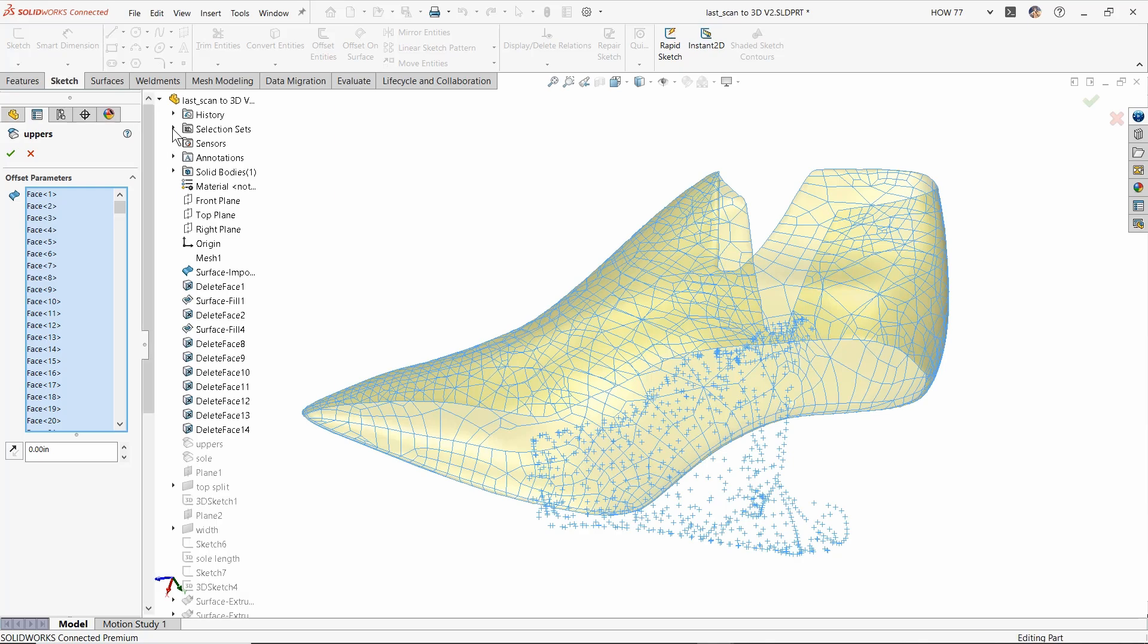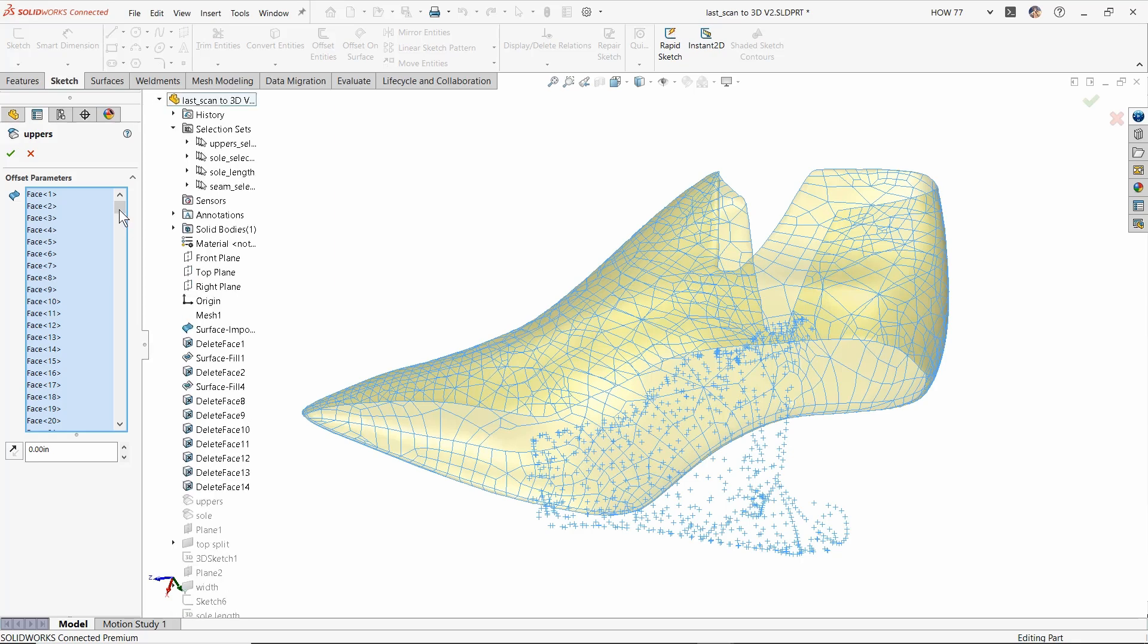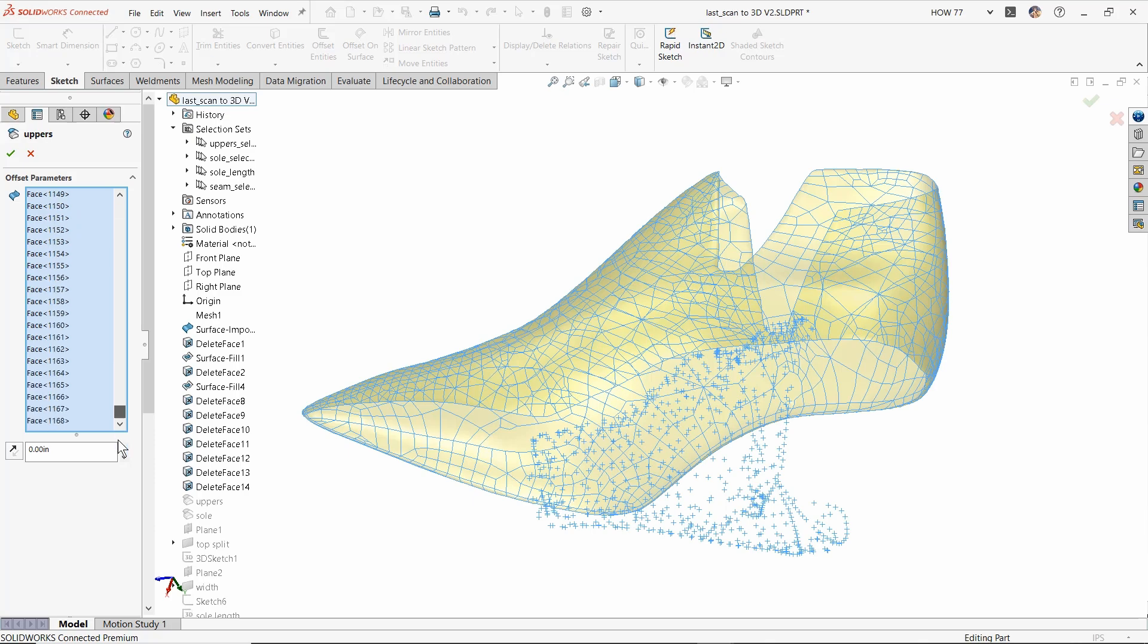You can open your selection set folder and pick your selection set. It will take every single one of those selections and put it in here. Look how long this box is—1168 facets. Don't manually select those. Only do it once, save it to a selection set, save yourself sanity.